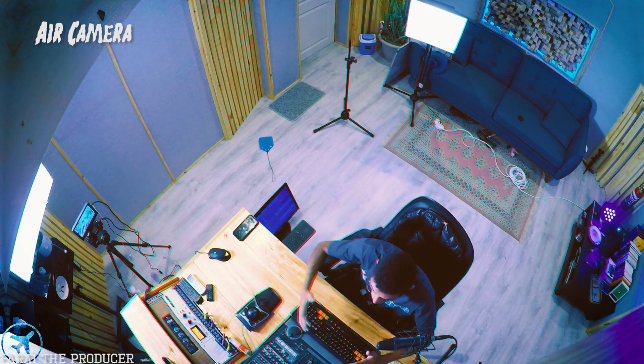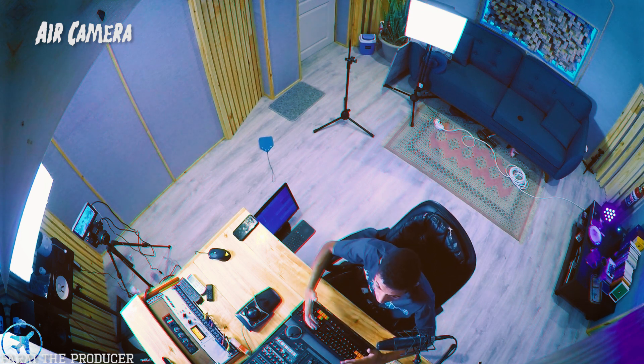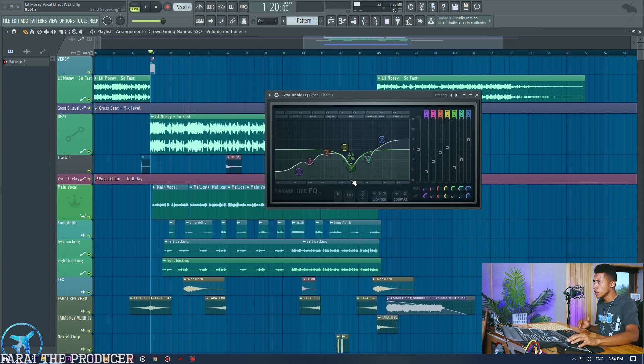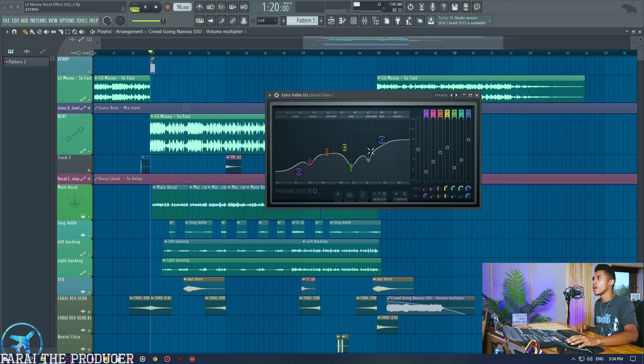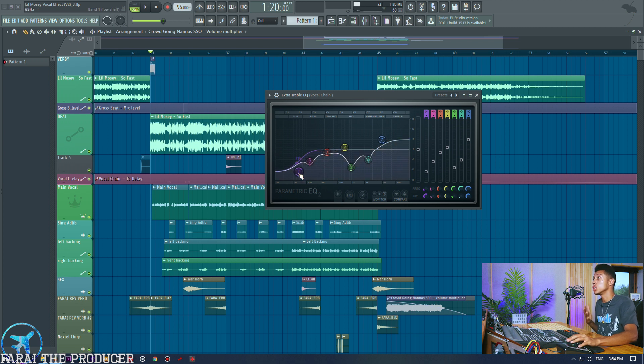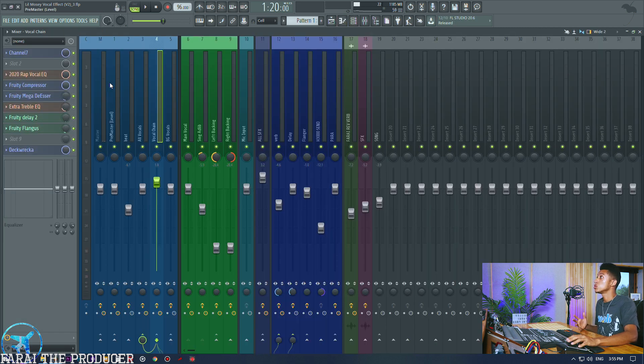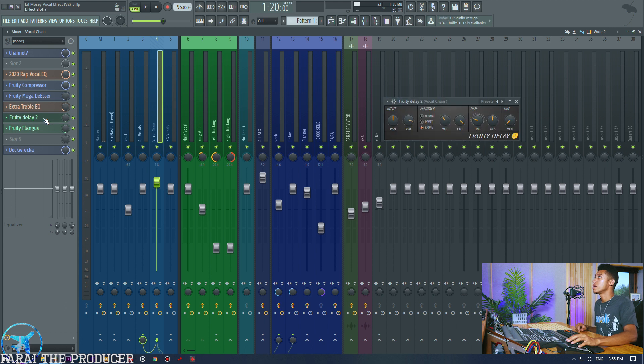Now if you had a really bright vocal and you needed to tame it a bit more you could then just bring this in a bit more. [Plays vocal examples] You know what I mean, really up to you. I like mine to be quite bright similar to Lil Mosey sound, but you get the idea.